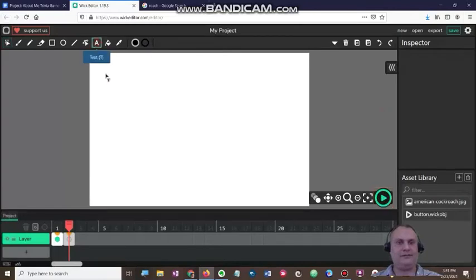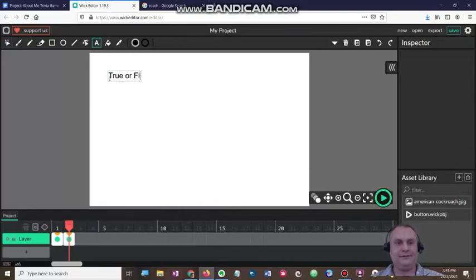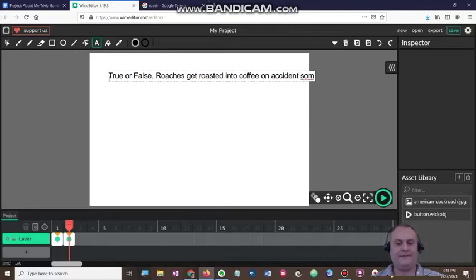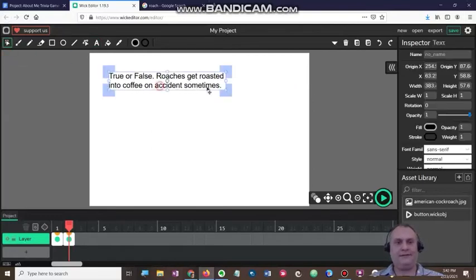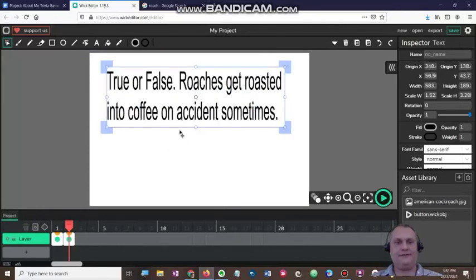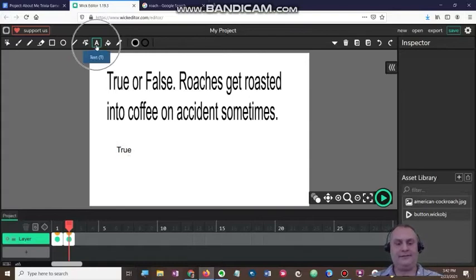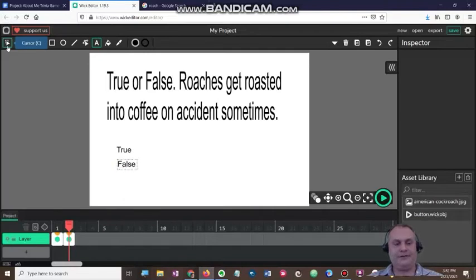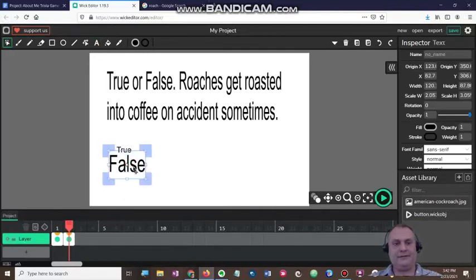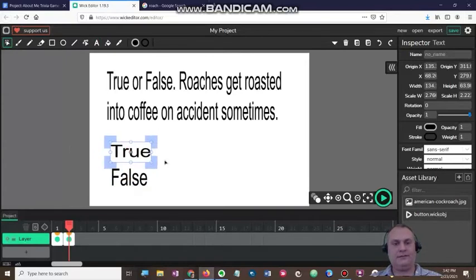Now I'm going to get my first question. It says true or false: roaches get roasted into coffee on accident sometimes. That is icky gross. Here I go — I got this right here, I'm going to resize it. It says true or false, roaches get roasted into coffee on accident sometimes. I'm going to click and write true, and then I'm also going to click the text button again and write false. I'm going to size those up, and we're going to take a look — it should look like that.